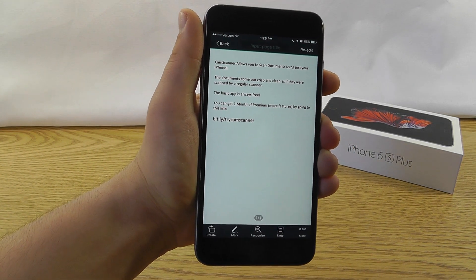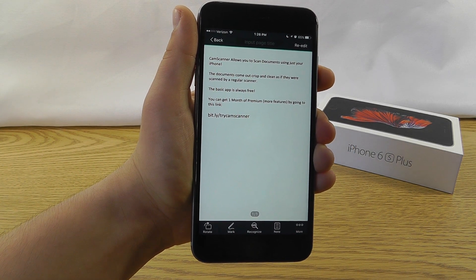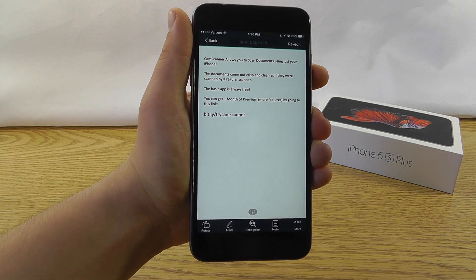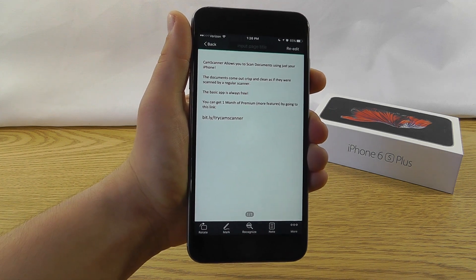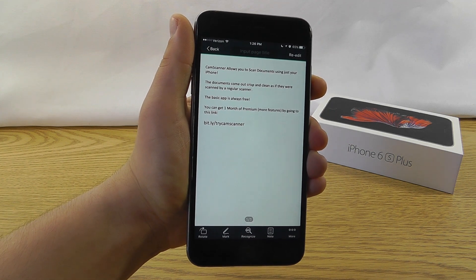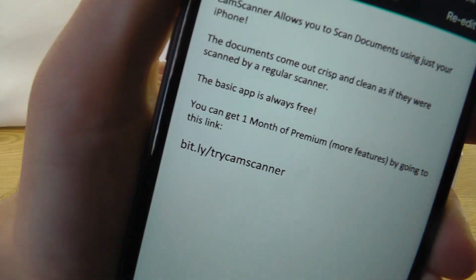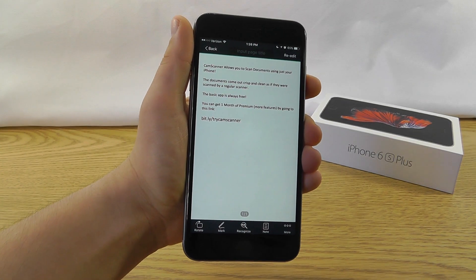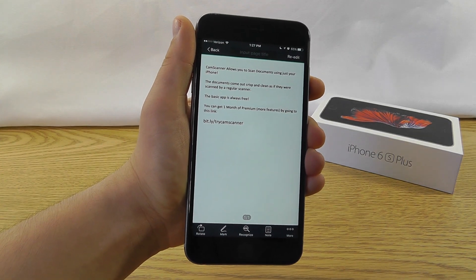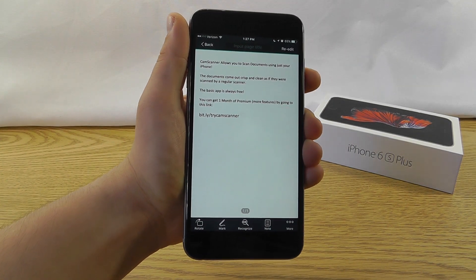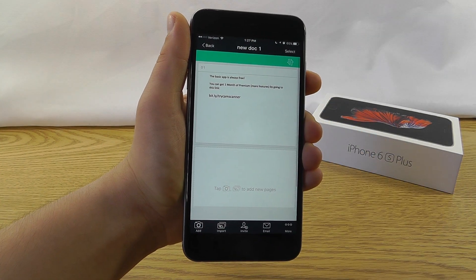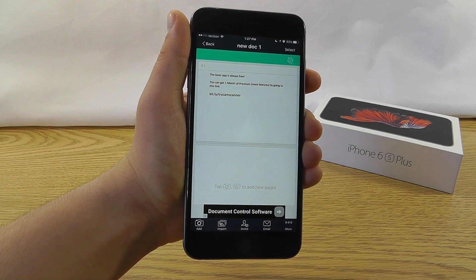So if you sign up, I'll be able to get a month for free, and you can get a month for free as well. So it's really a win-win. So you can go to bit.ly slash try CamScanner if you're interested in the premium version. Otherwise,